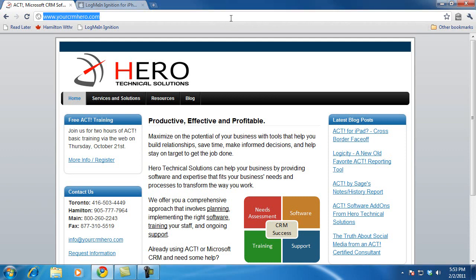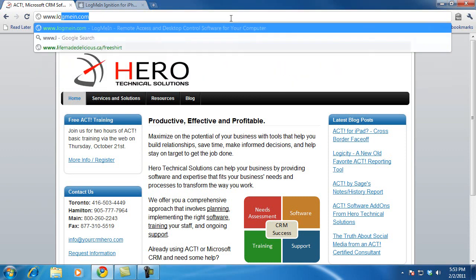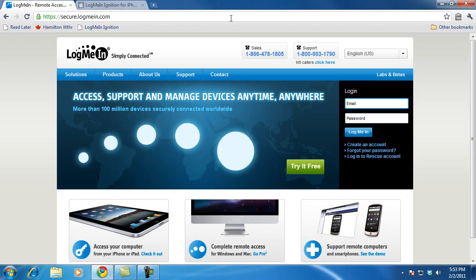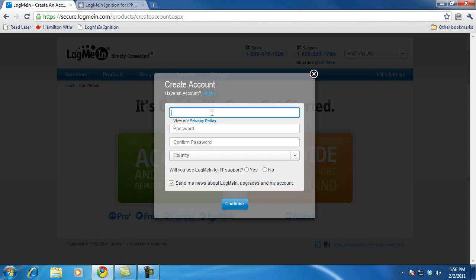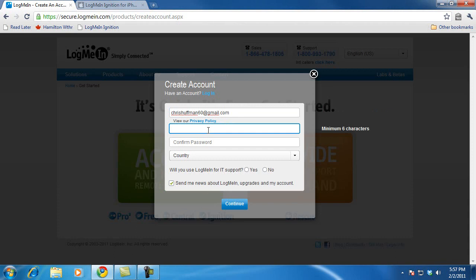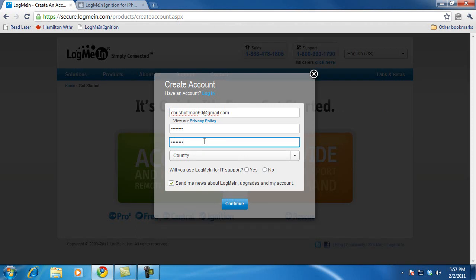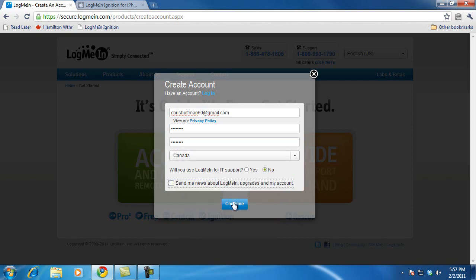First thing you'll want to do is create an account with LogMeIn. I'm going to visit their website and choose to create an account. The option I'm going for is access and manage remote computers. I'm going to sign up for the LogMeIn free account. I'll enter my email address, a password, confirm it, and select my country. I'm not going to use LogMeIn for IT support, and I don't want to receive the news. I'll click continue.